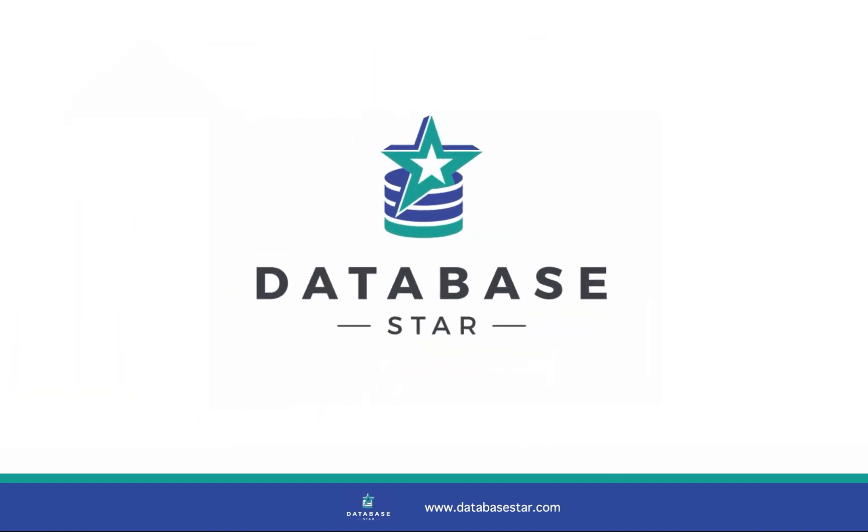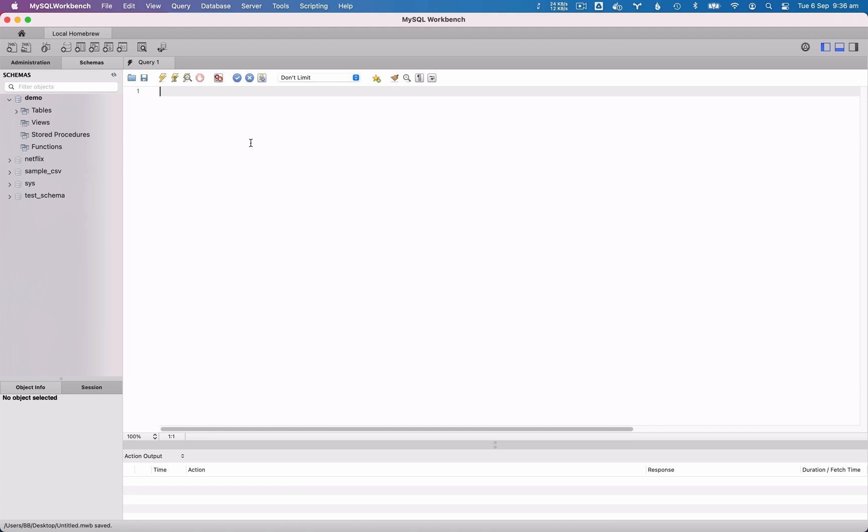Welcome to the DatabaseStar YouTube channel, the place for developers looking to improve their database and SQL skills. We'll start with generating an ERD from an existing MySQL database.